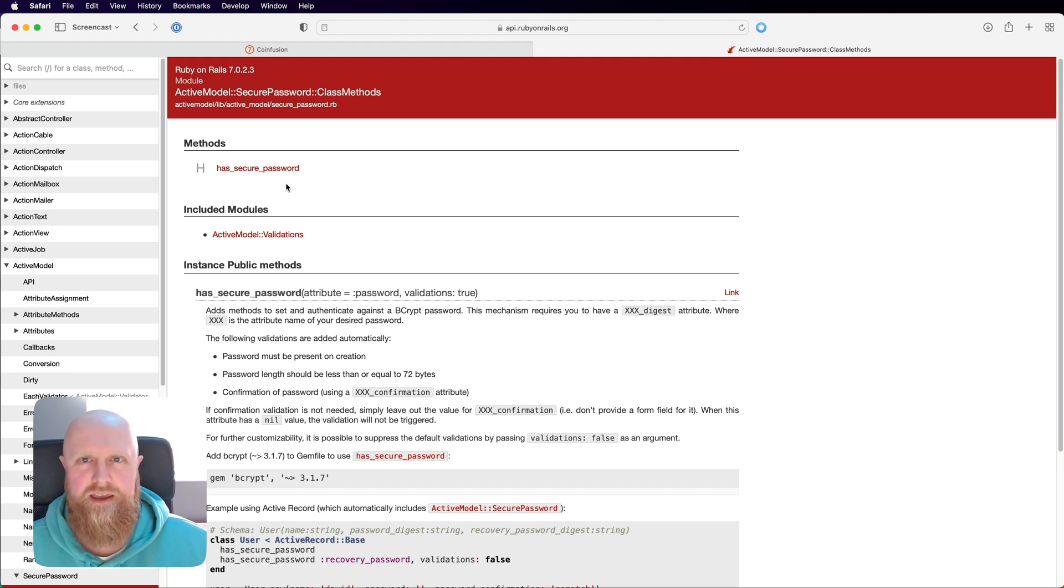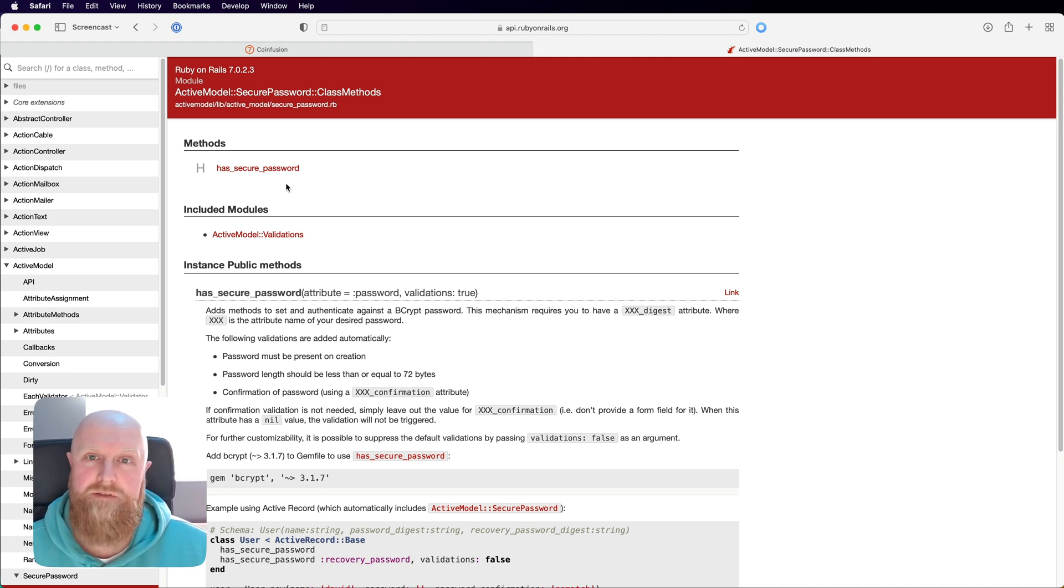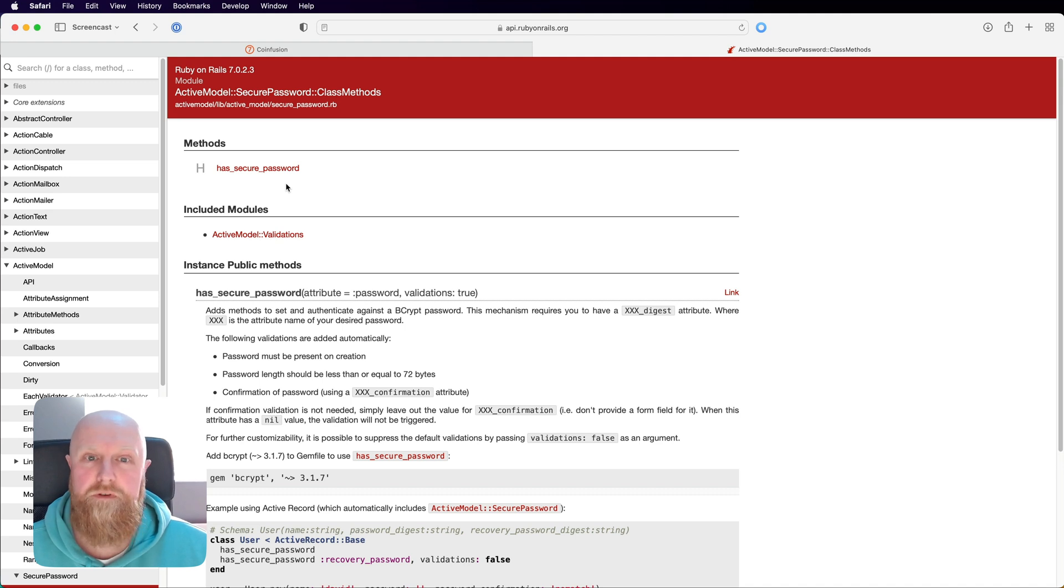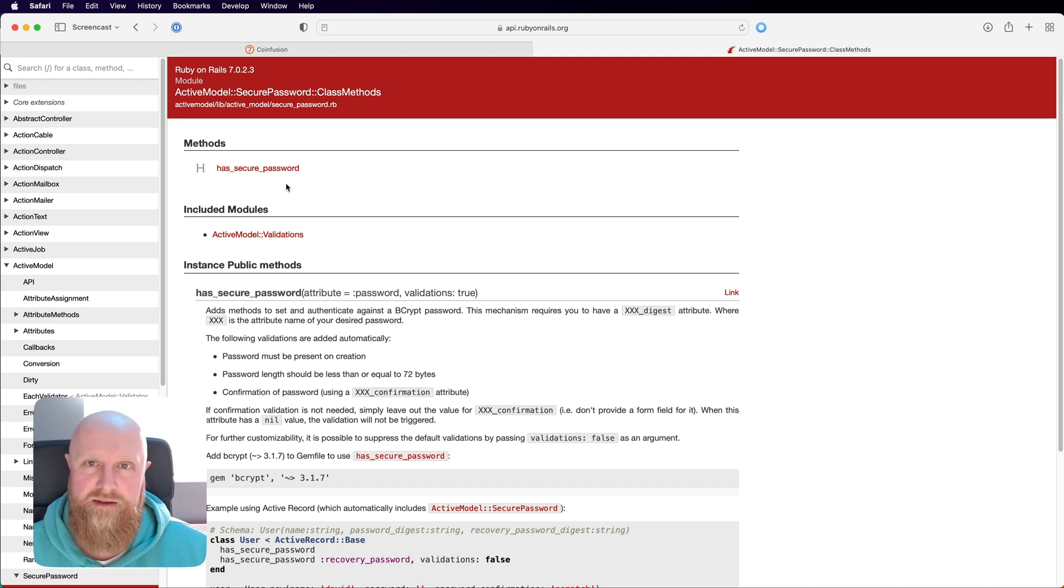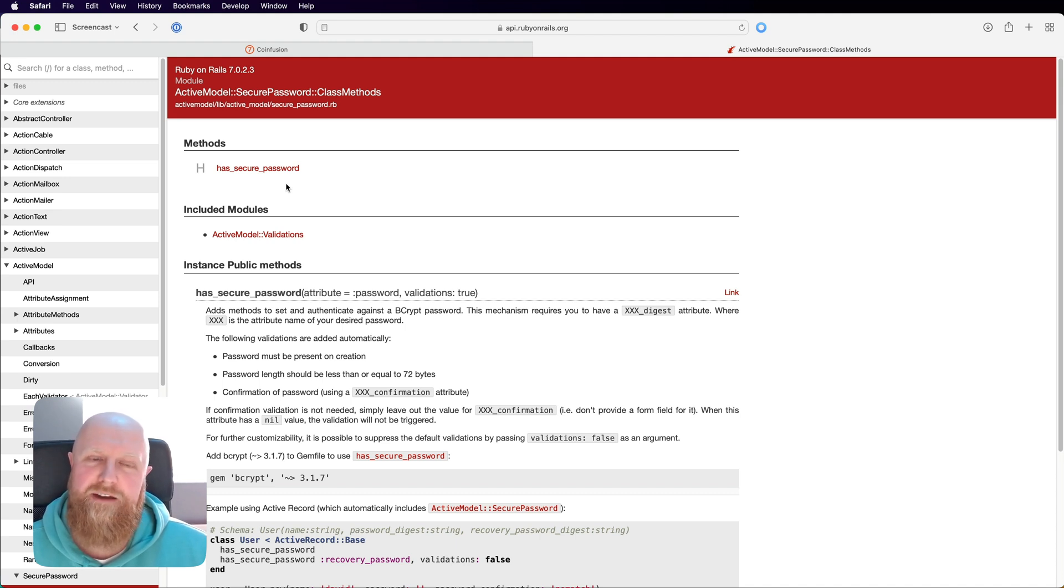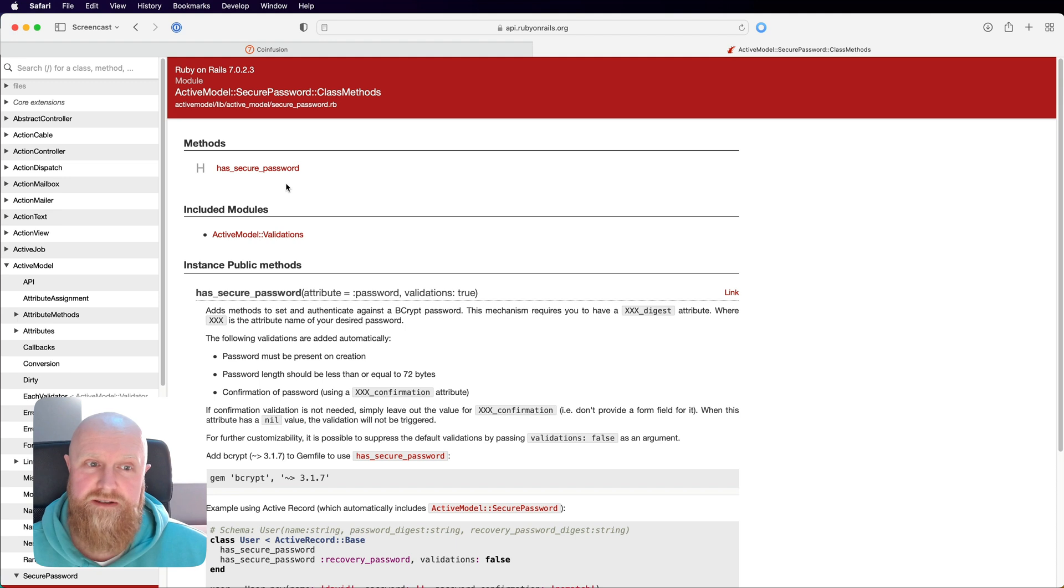Obviously there are other libraries out there like device or clearance. I've used device a lot in the past and it's really good and it brings lots of things with it, so forgot your password emails, confirm your account emails, all that side of things. However, there's quite a lot to it and rolling your own authentication can sometimes be faster and also gives you complete control over things.